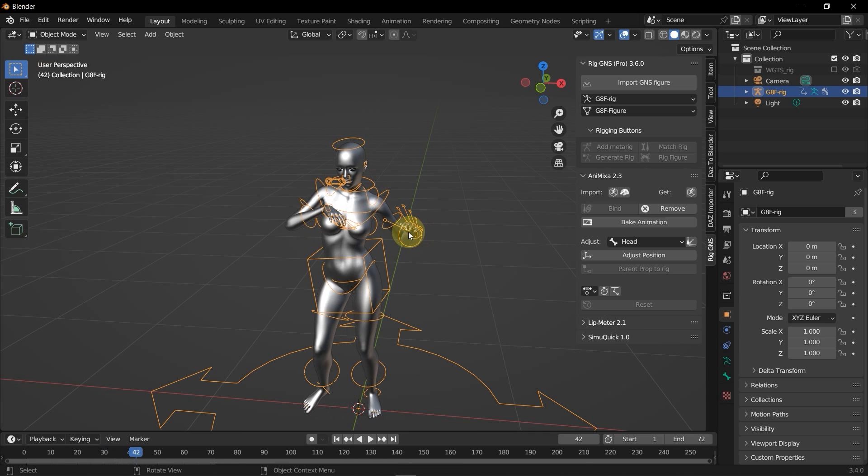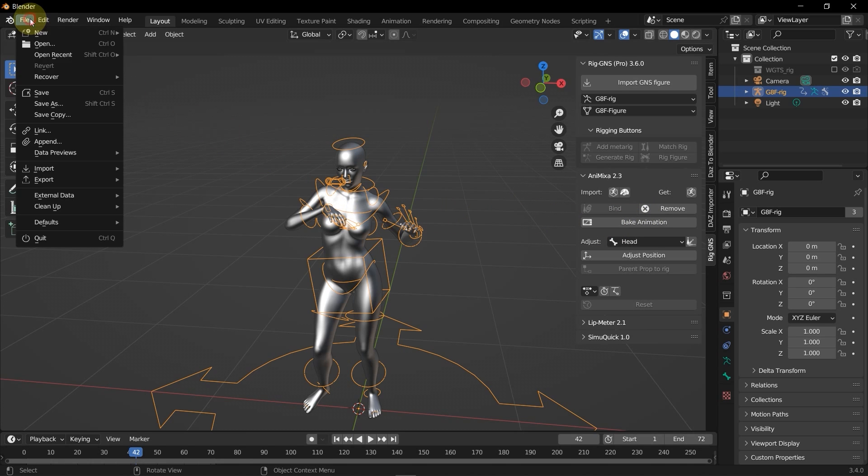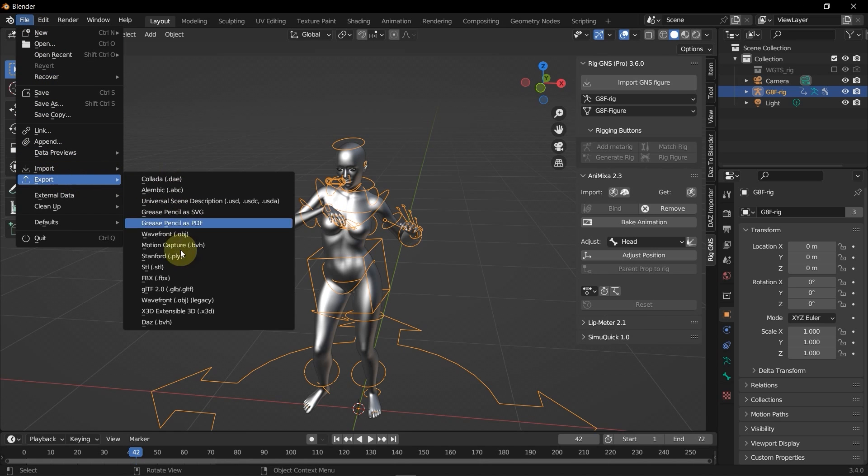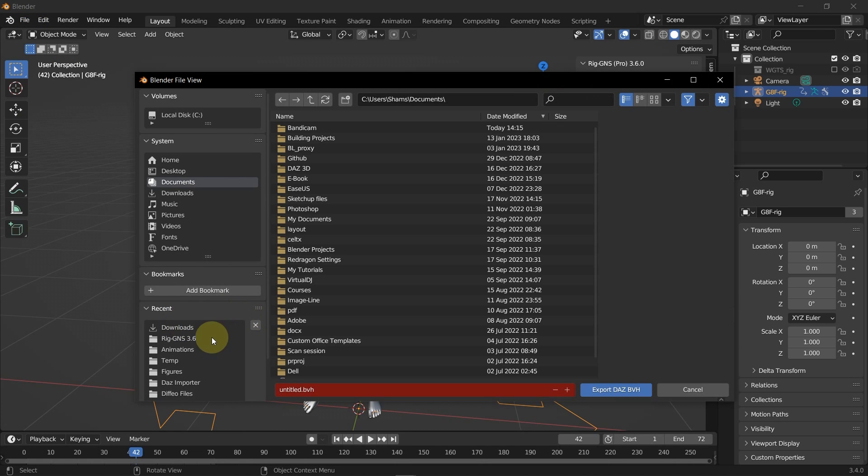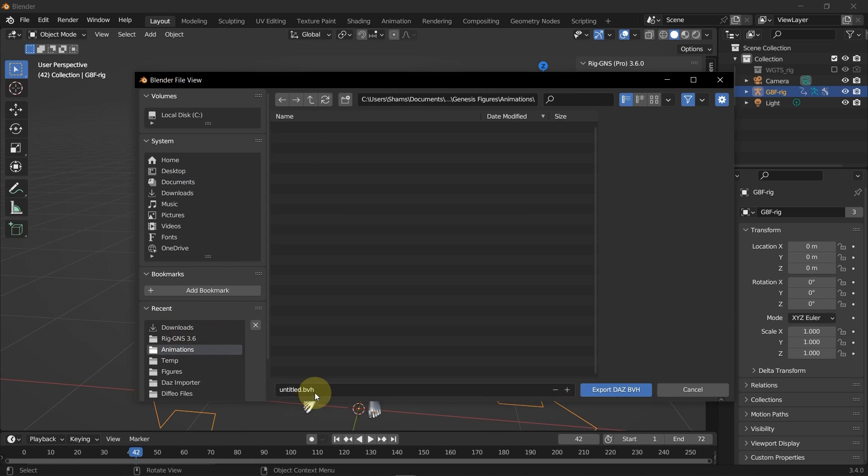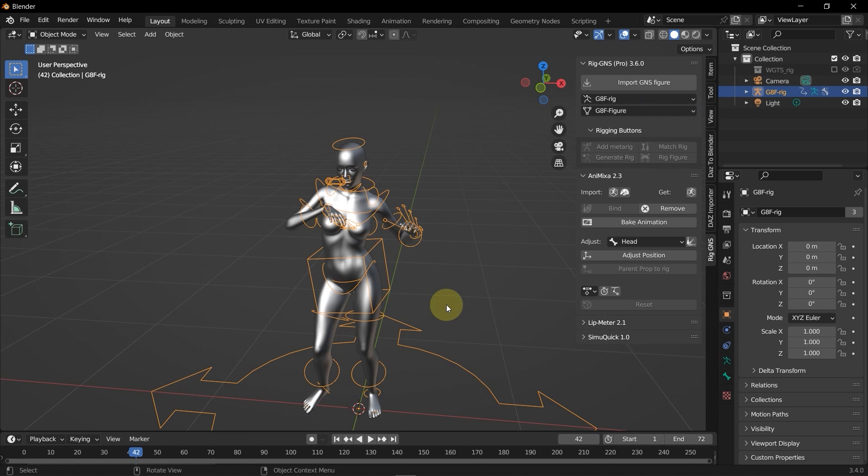Exporting Mixamo animation to DAZ is pretty straightforward because once you have the animation bound to the figure, there's no need to bake the animation with the bake button here. So I'll just go ahead and export the animation directly by going to file. And then export. Then DAZ BVH. Select that. Specify a folder. Now I'll rename the file Roomba Dancing. And then click Export DAZ BVH. Now I'll wait for that to export.